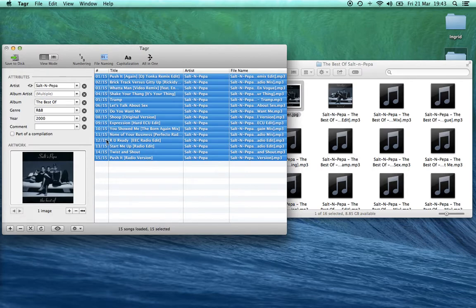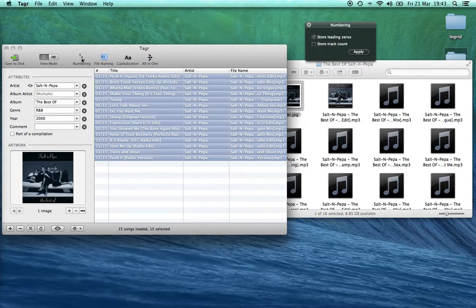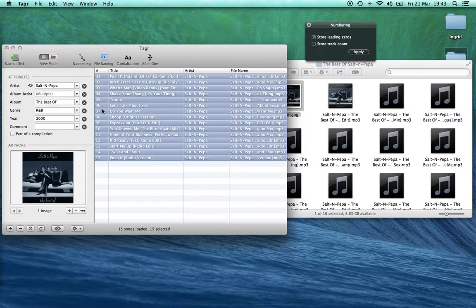After that you can see the track numbers are all a bit messy. So we click on Numbering, select 'Store leading zeros' — that's what we want to do — and press Apply. You can see they're all tidied up.